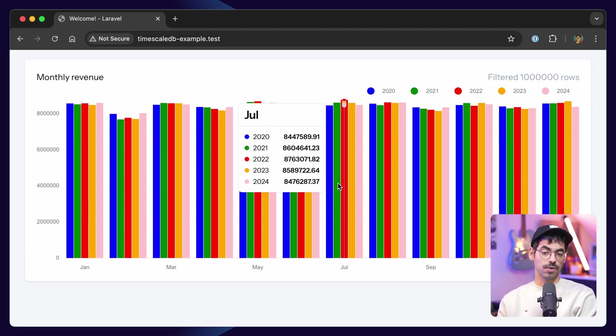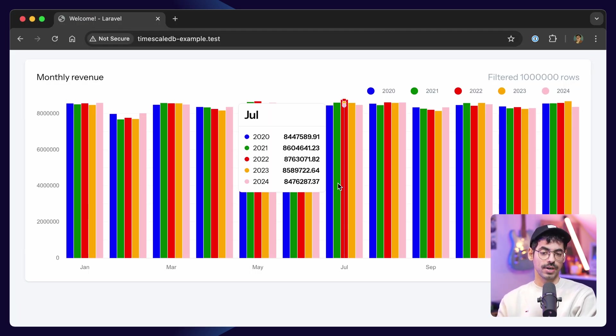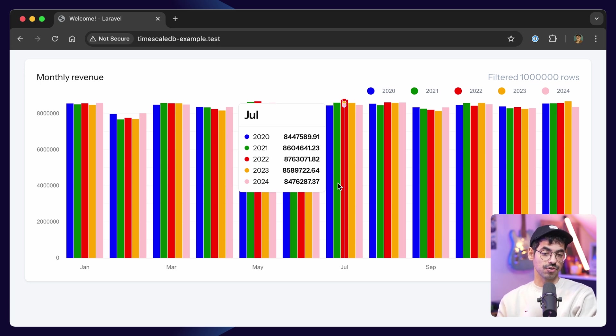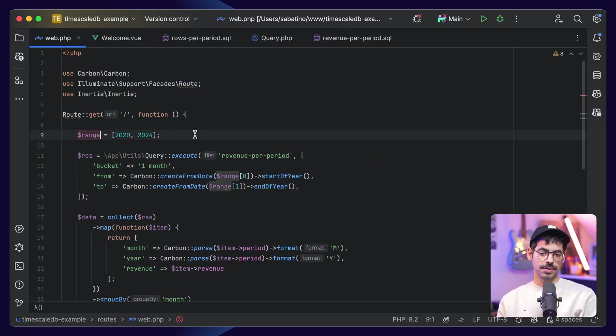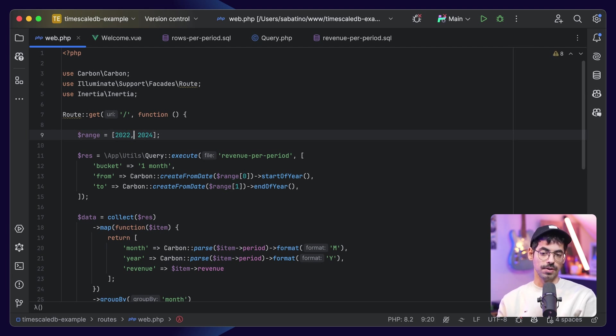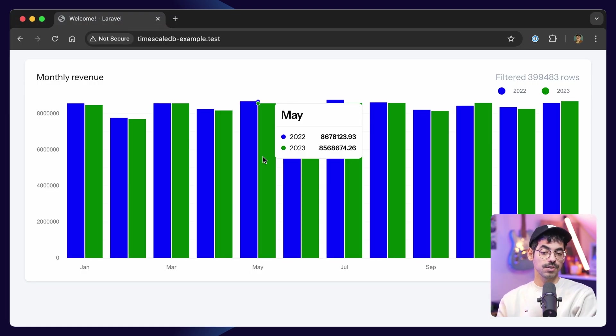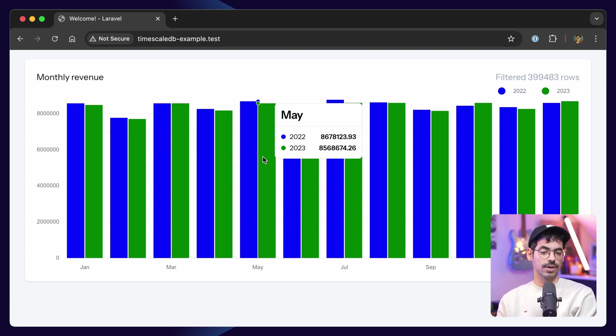And when you hover over July, for example, you'll see the revenue from 2020 to 2024, being displayed in a nice chart. And the cool thing when working with these dynamic parameters is that you can say like maybe you want the range to be 2022 to 2023, and when we refresh, we'll get the result from 2022 to 2023.